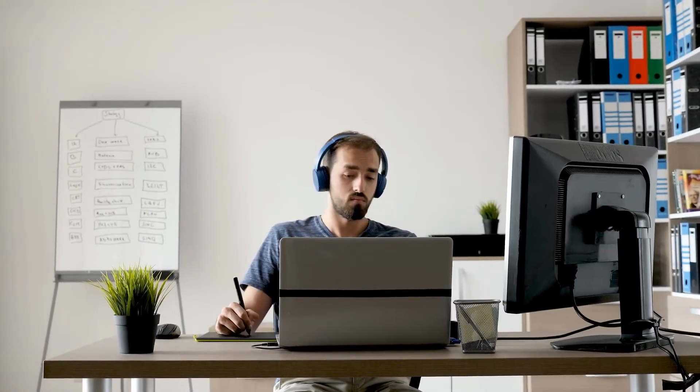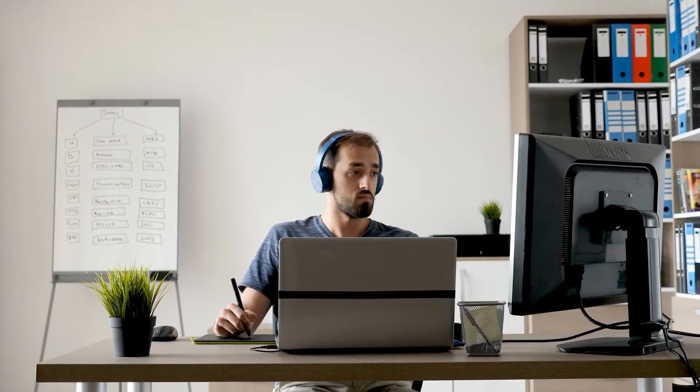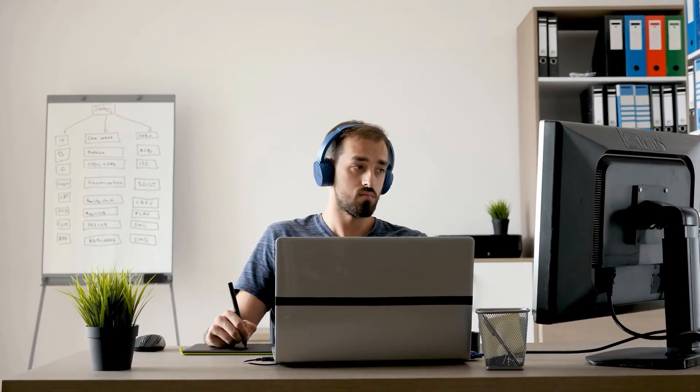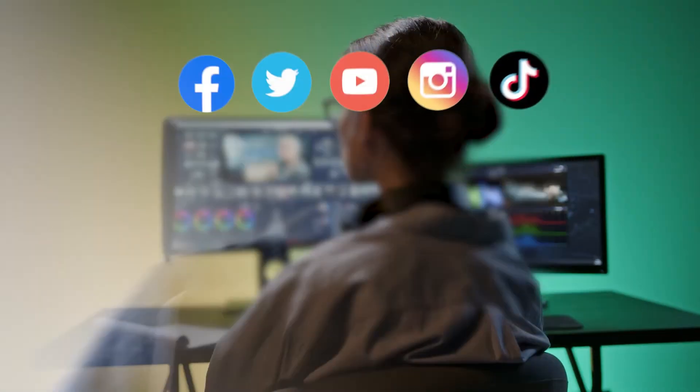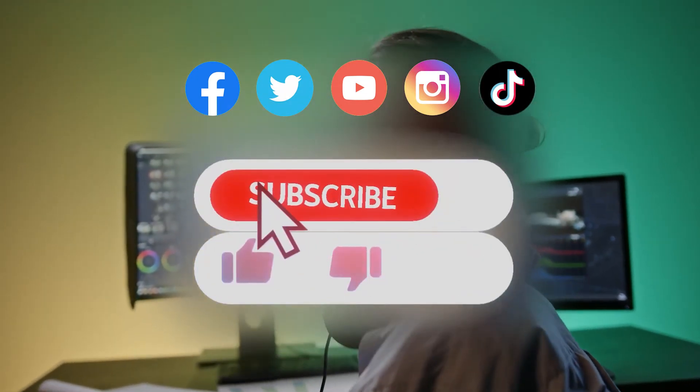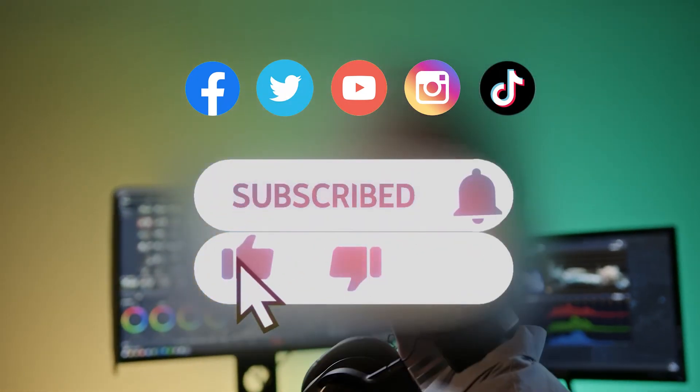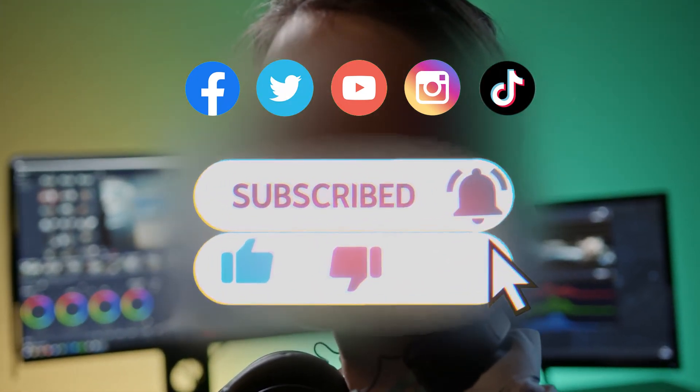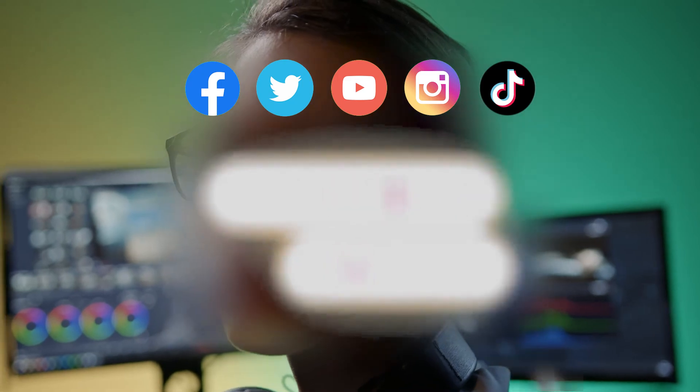All right, you've reached the end of today's video. If you want to learn more video editing tutorials, be sure to subscribe to our channel. We'll see you in our next video. Hope you enjoyed it. Bye.